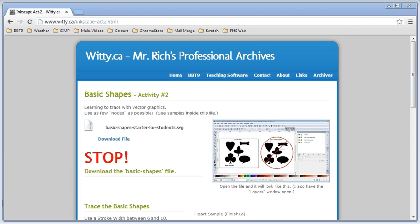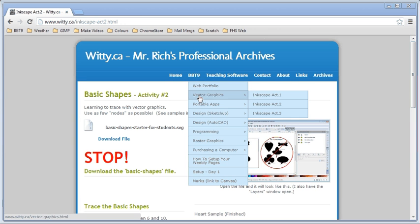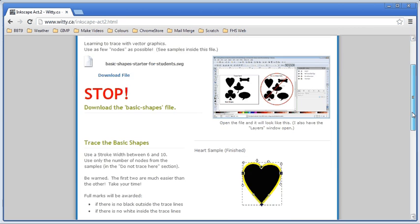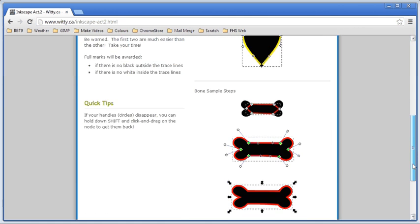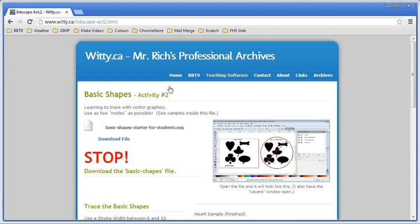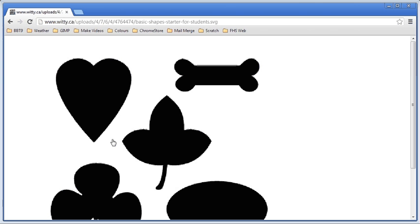With Activity 2, also called 'Basic Shapes,' we're going to back up just a little bit. To get here, go to bbt9, vector graphics, Inkscape, Activity 2. Once you've loaded the page it will look something like this — there are a number of instructions, some pictures, and a reminder to save and publish your work. There's also a file to download, so we're just going to download that file.